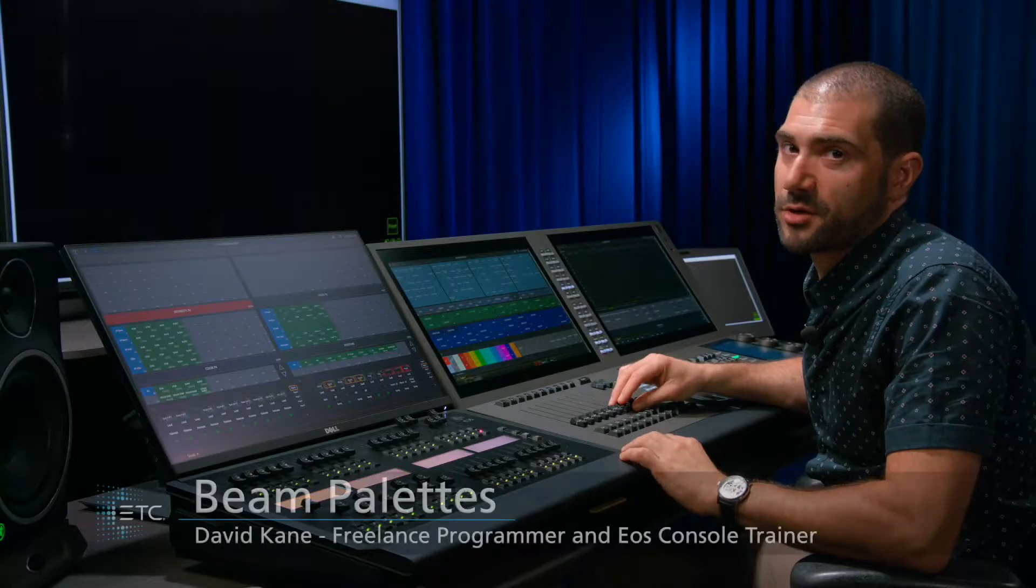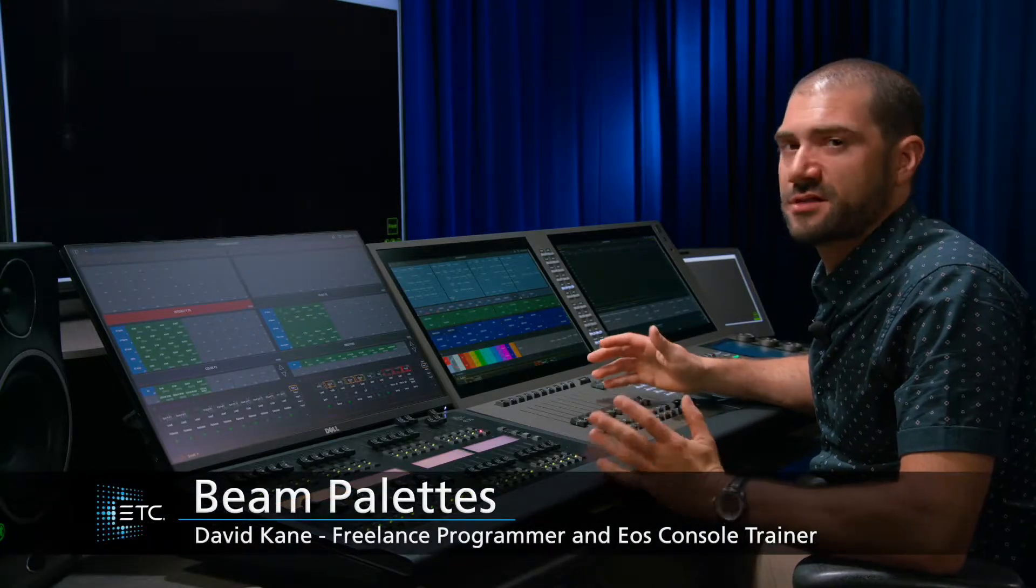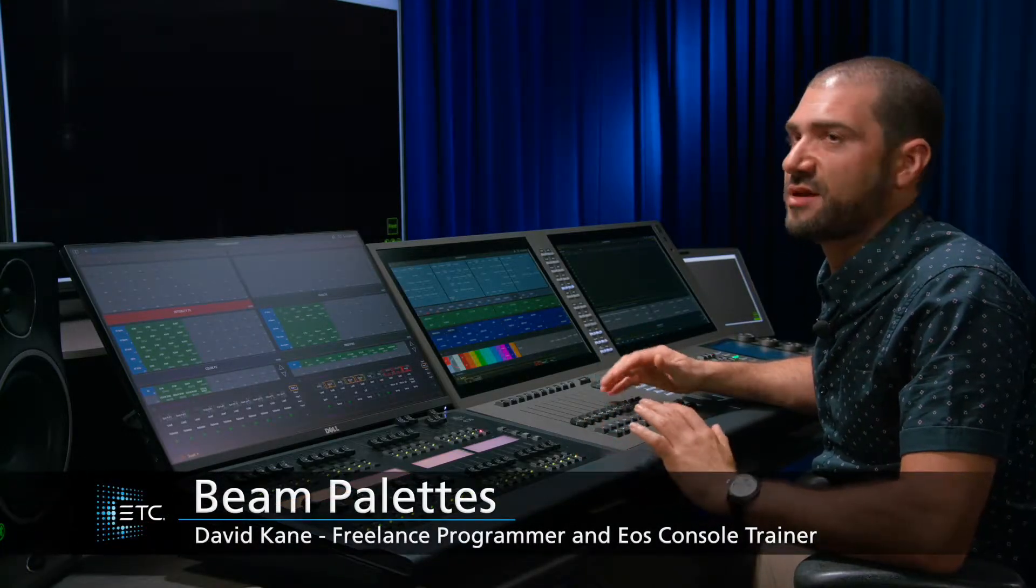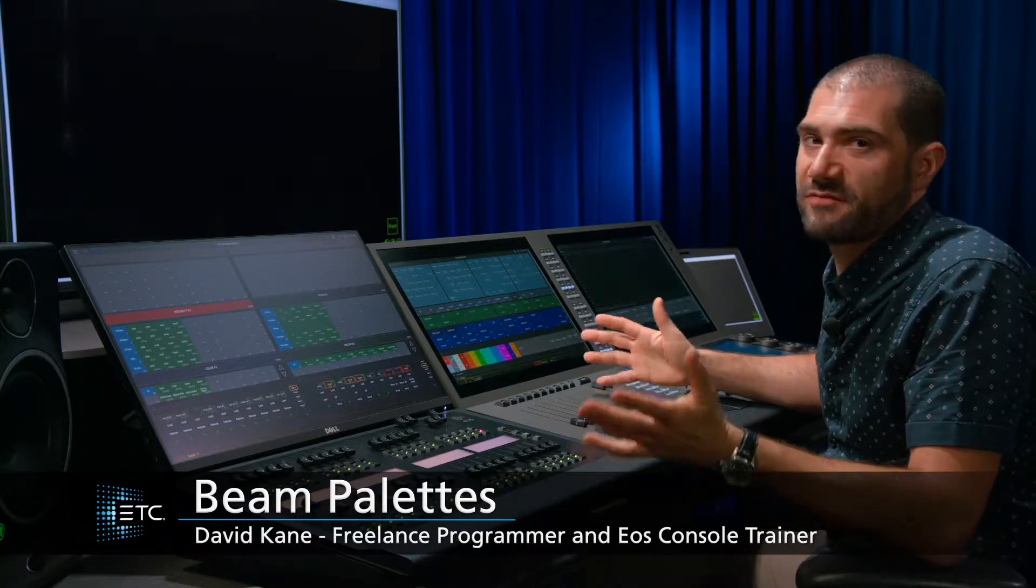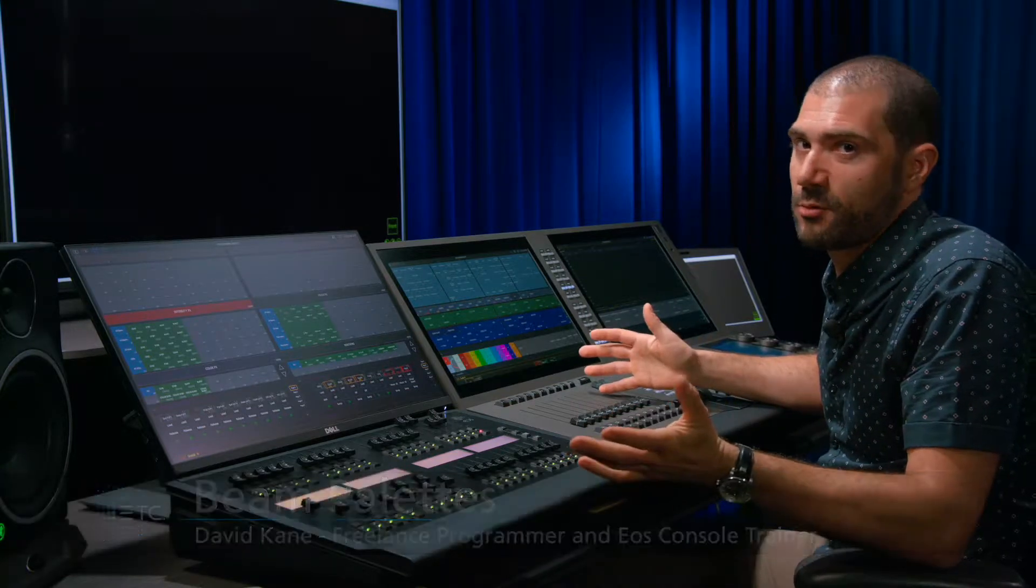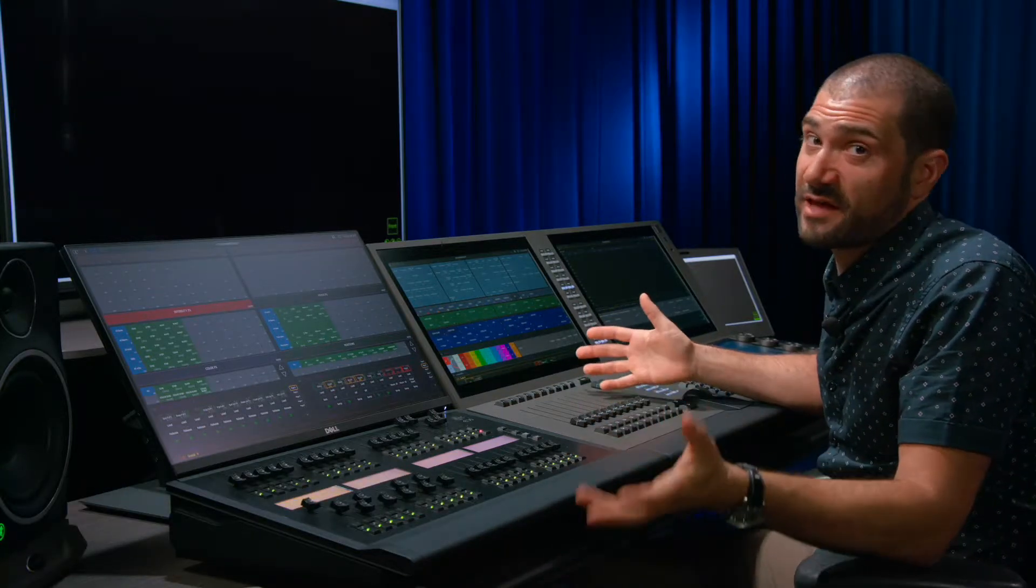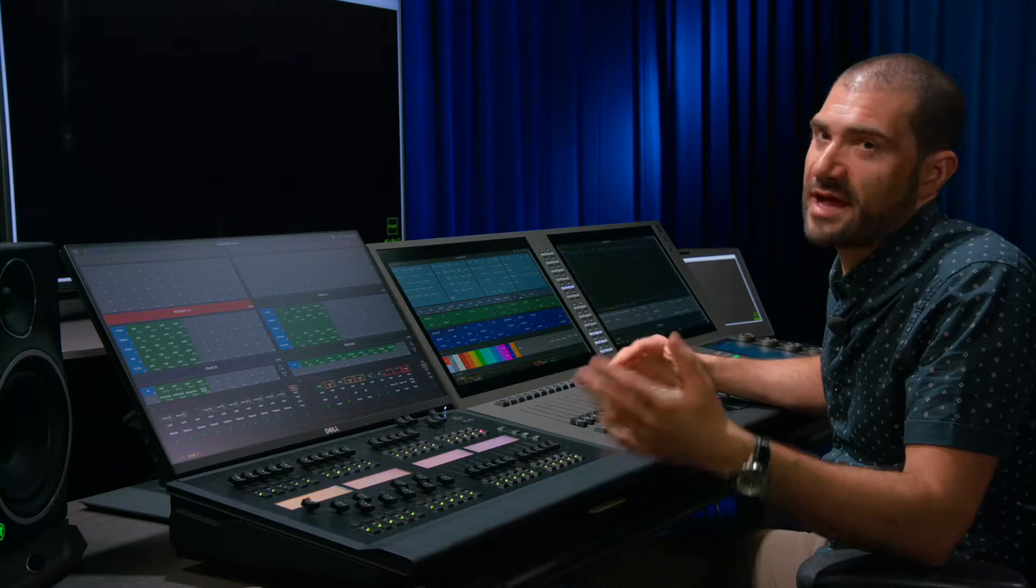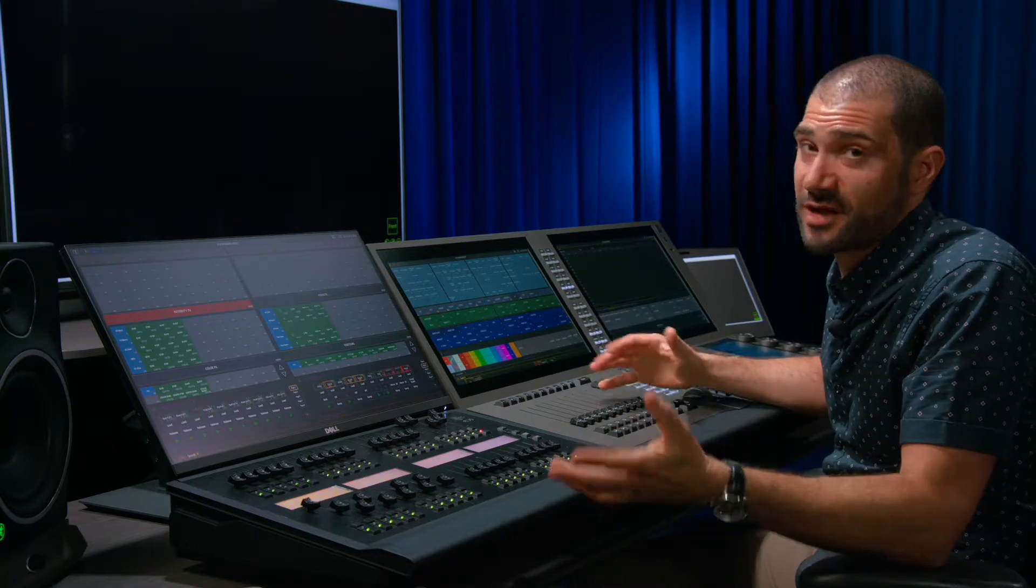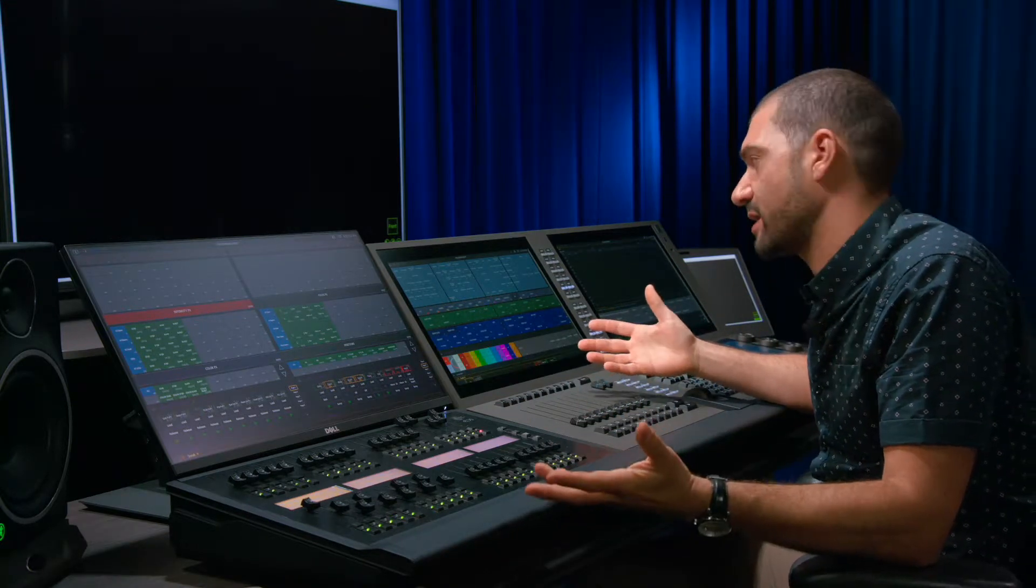The final type of palette I'm going to build are my beam palettes, and this is going to contain all of my information for my zoom and the various gobos that I want to use. Once again, I limit this because I don't need access to everything all the time, I just need things that will change and look dynamic.